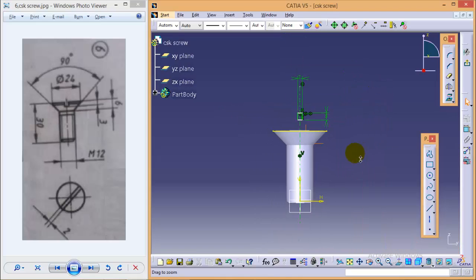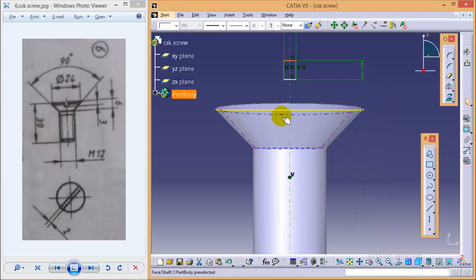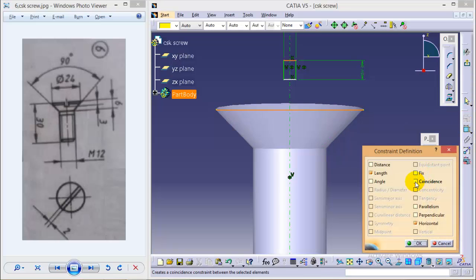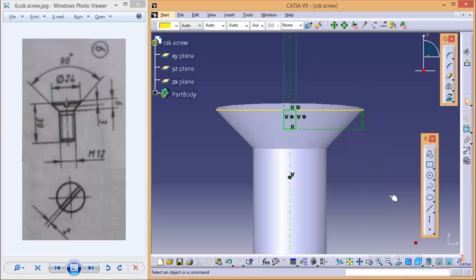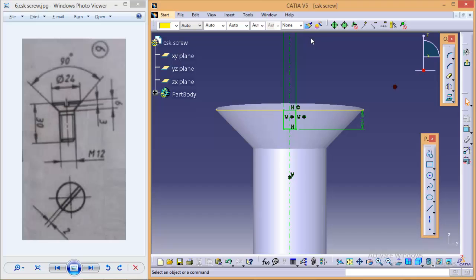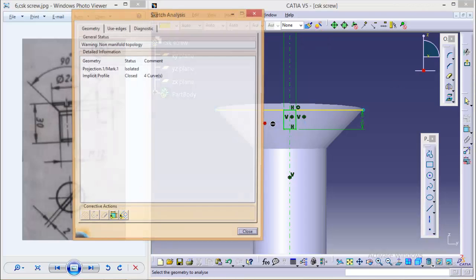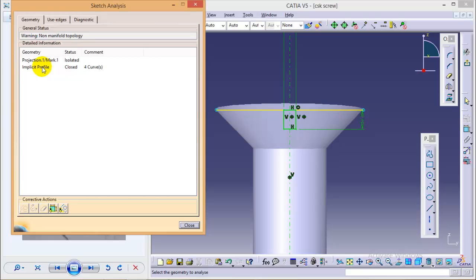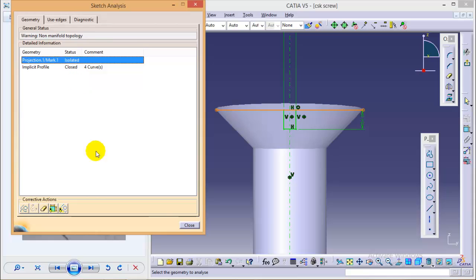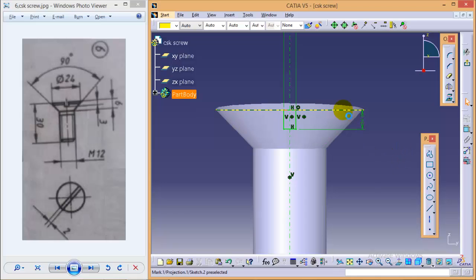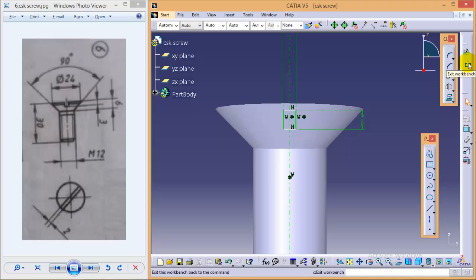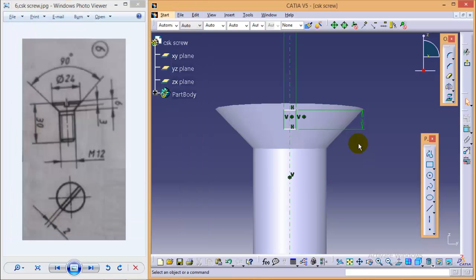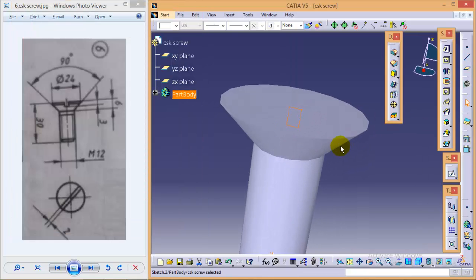We will make the height of rectangle symmetry about the central construction line. So here we are and one more thing is required, make it coincident. So while sketching, as we are going to use a pad command to make a slot, we need to take care that our profile is closed. As you can see from here, the implicit profile is closed but projected mark one is isolated. So it will not allow us to create a pocket over here. So we have to delete this particular line as it is of no use in our construction. Now we can again check, it is a closed implicit profile.